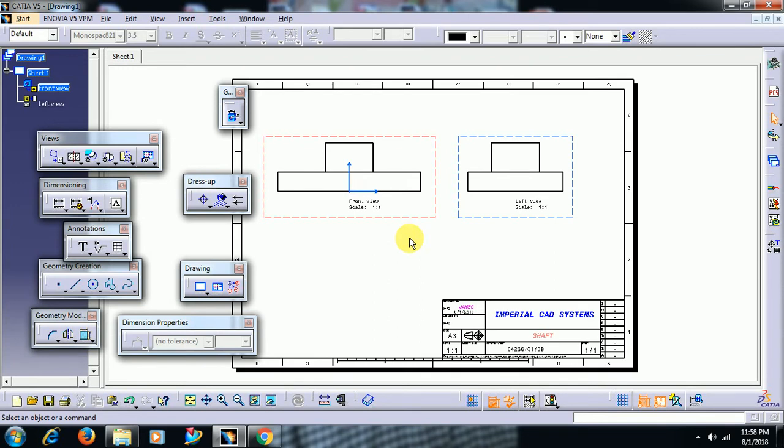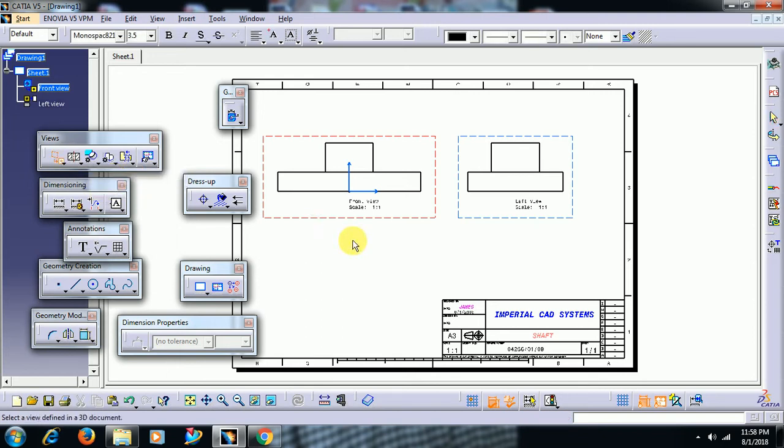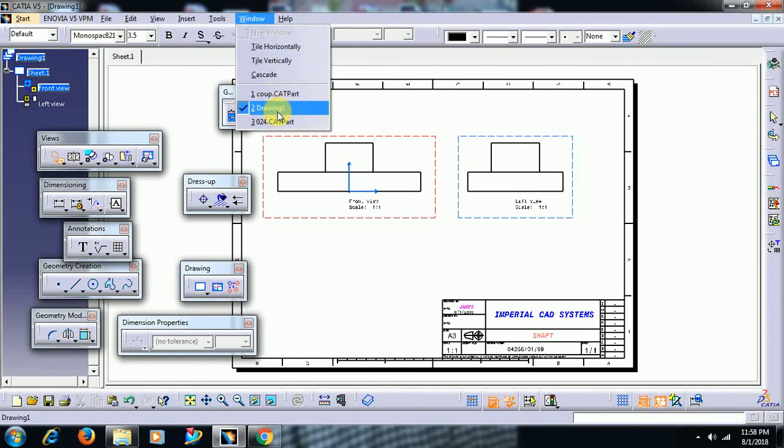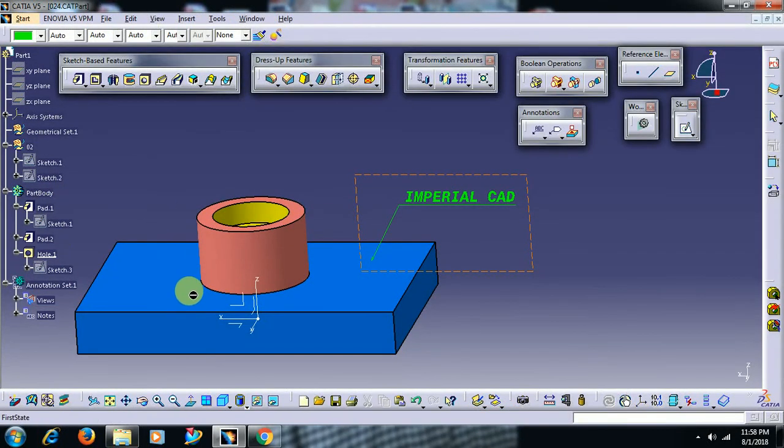In that case you have to use View from 3D. Select View from 3D, go to window. As we have already known, you can't select surface, you can't select the plane.